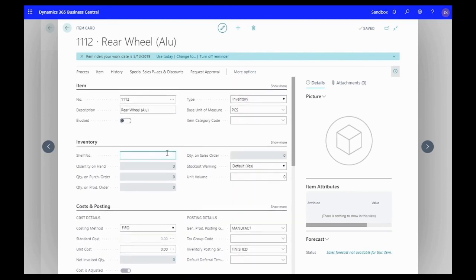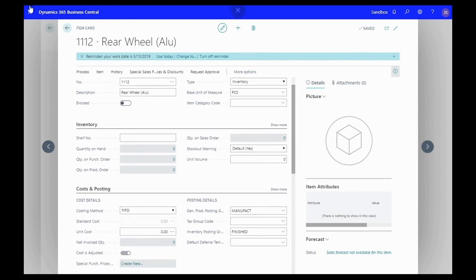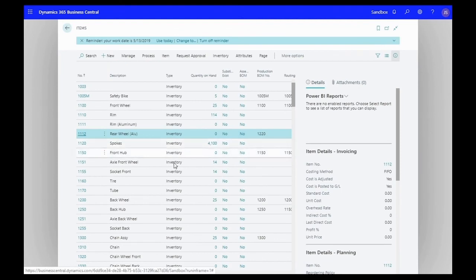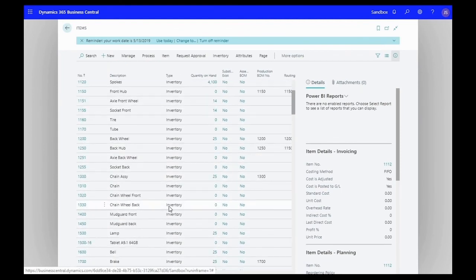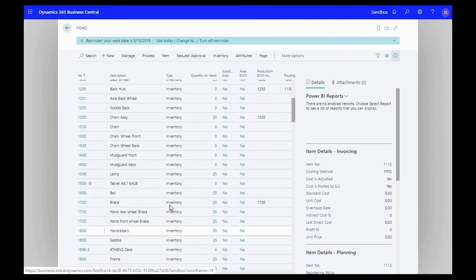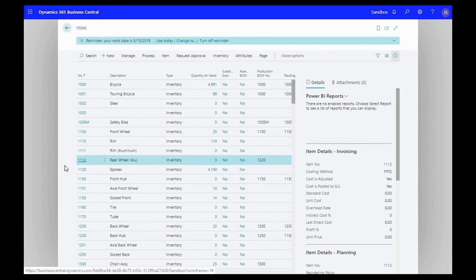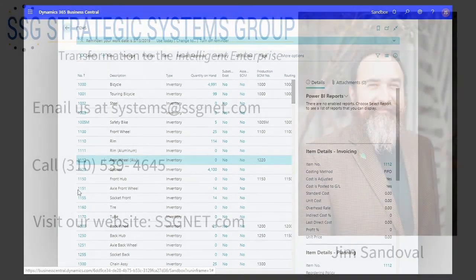That's pretty much it. Now that we have our rear wheel aluminum all set with its bill of material, we can start producing those out of whatever work centers you have set up for it and sell them to your finished customer or use it as an item to add to a finished entire bicycle if you wanted to. That's all I have to say about bills of material from beginning to end.